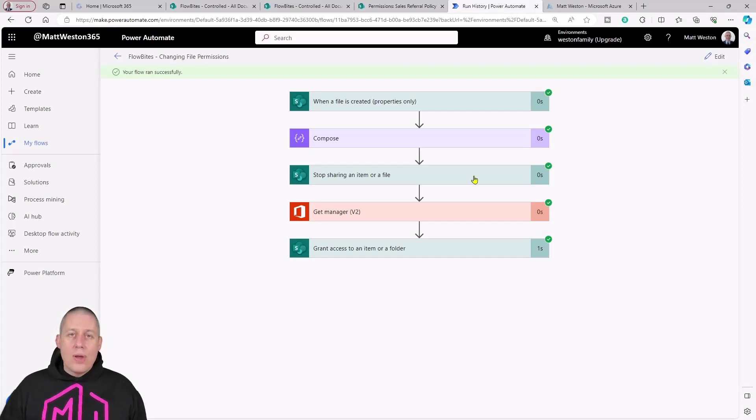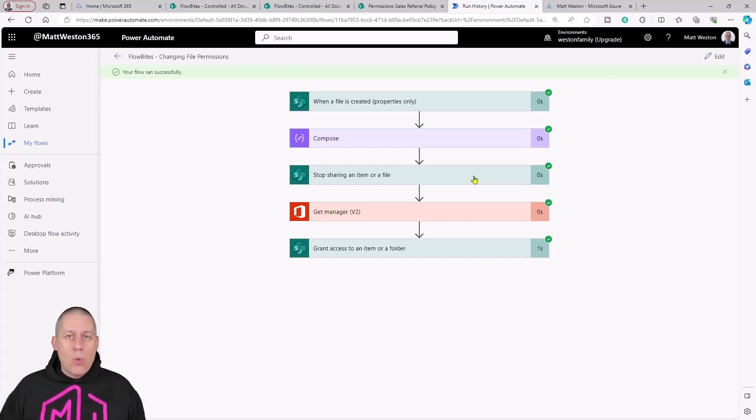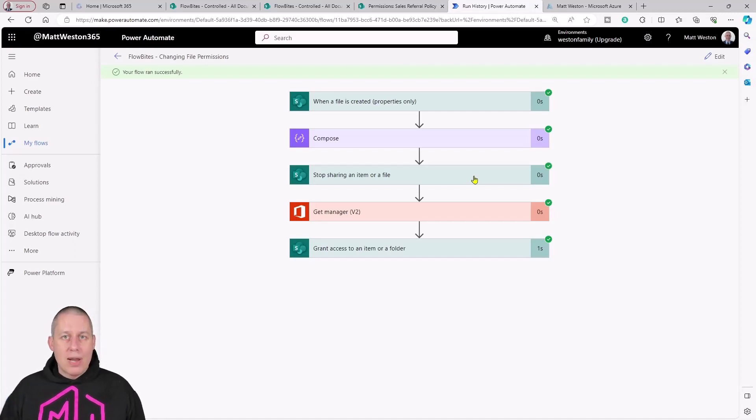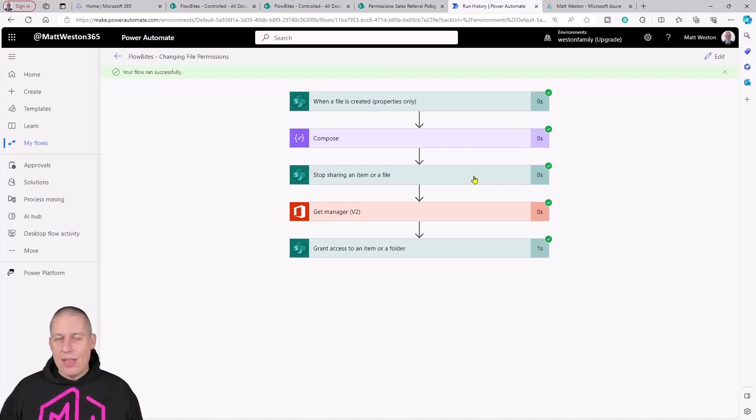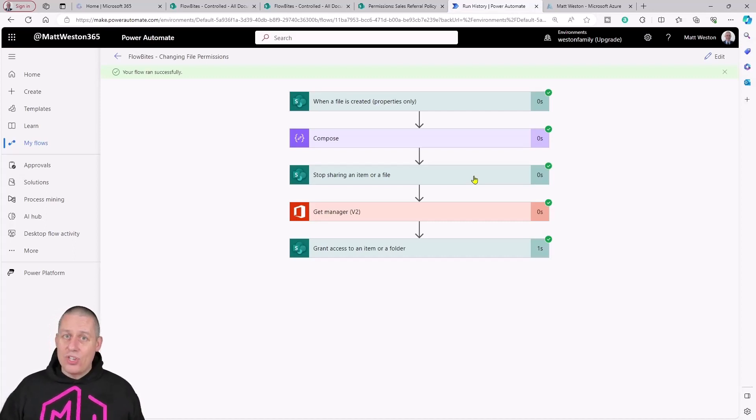As a later video, I will do a video on how to break inheritance on folders, then how to reset that. But for the moment, that's actually given us a good start.